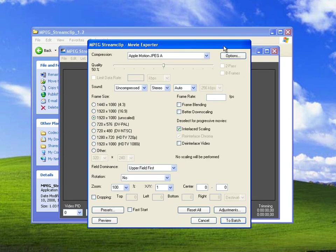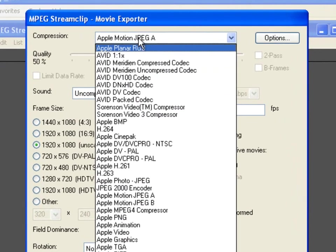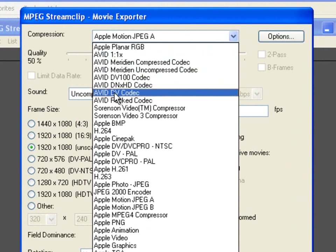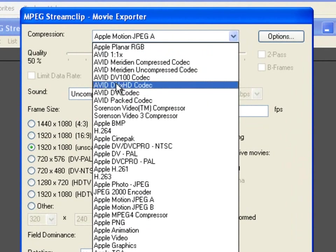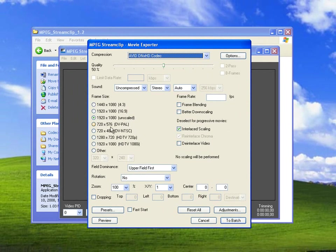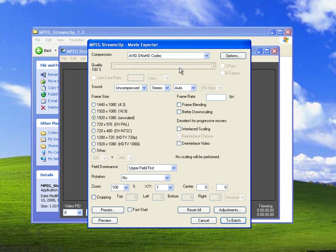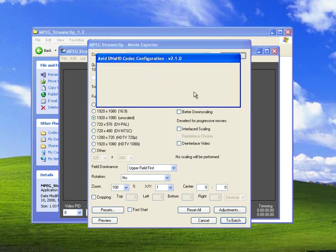Here a menu will pop up. And if you installed your Avid decoder in the drop-down menu, you should have Avid DNxHD Codec. That's the one you want to select. You want to set the frame size to the original unscaled version. In my case, I shot the video in 1920 by 1080. That's the one I'm going to select. You want to deselect Interlaced Scaling. And you want to bump up the quality to 100. You go under Options.